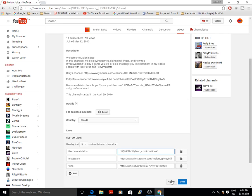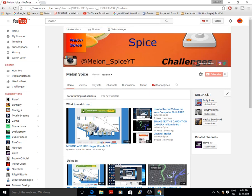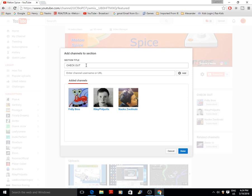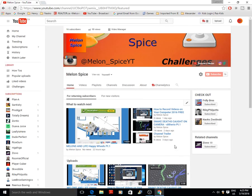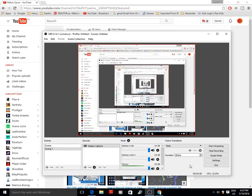You can also add your Instagram or whatever social media you want. Fill in your country if you want, your business email, and any other info. You'll see an Edit button — press Edit, put in your title. If you want to add another channel or link, just put in the URL or username and press Add, and it'll be there.